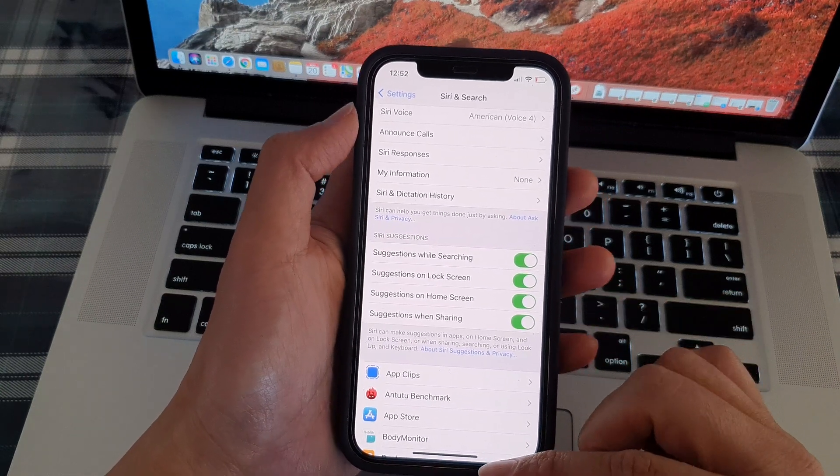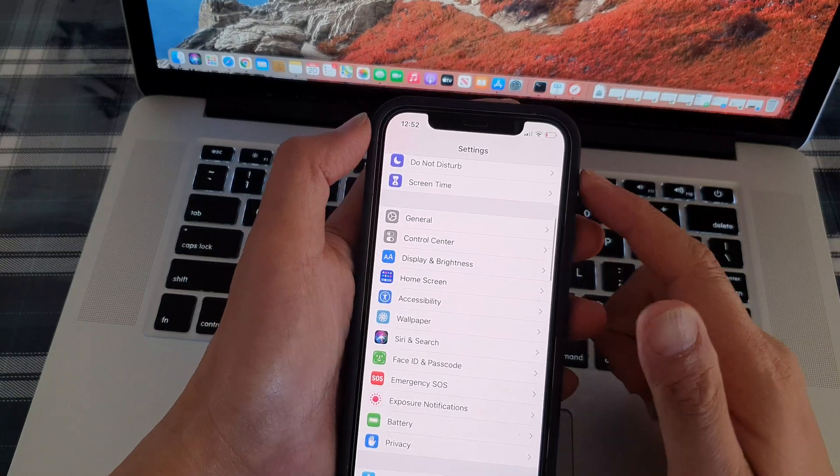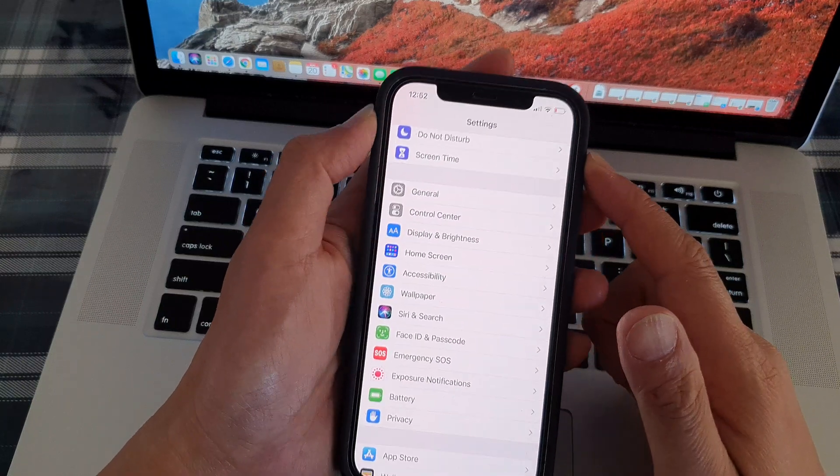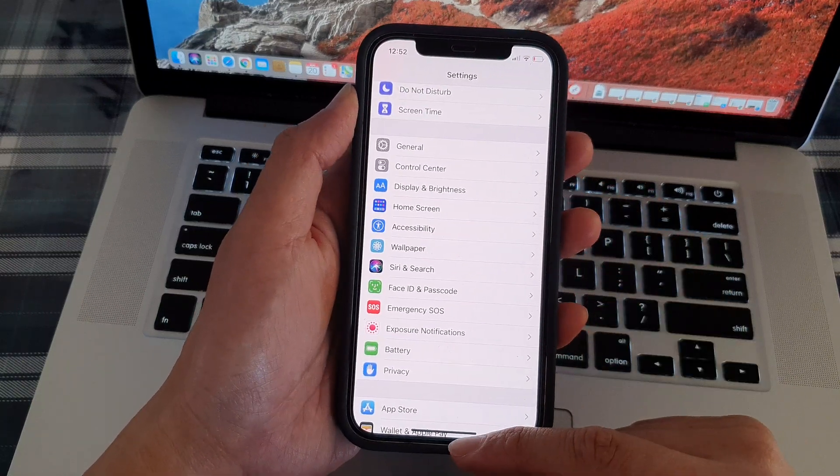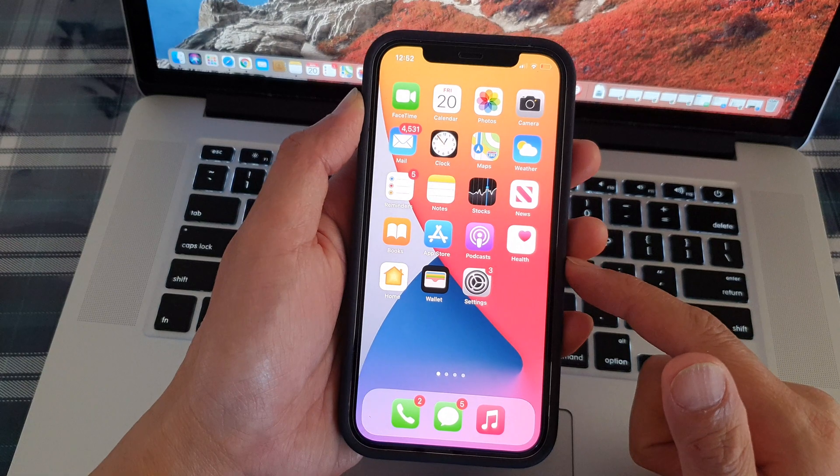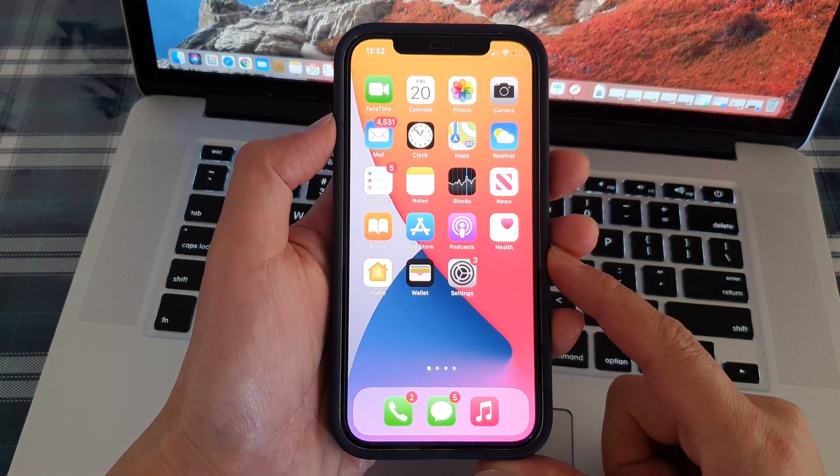And finally, you can tap on the back key to go back to the settings page. You can swipe up to go back to the home screen. And that's it.